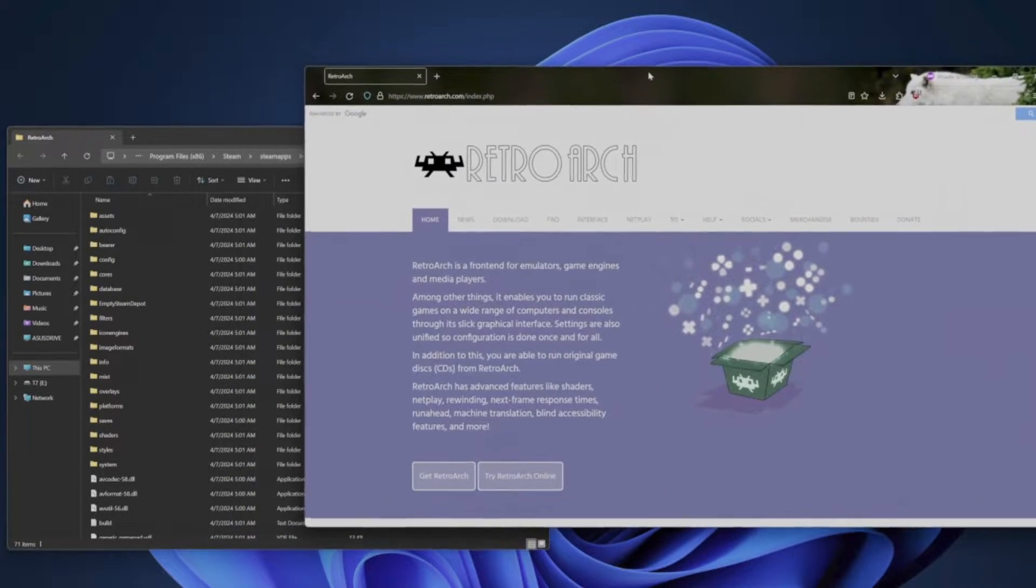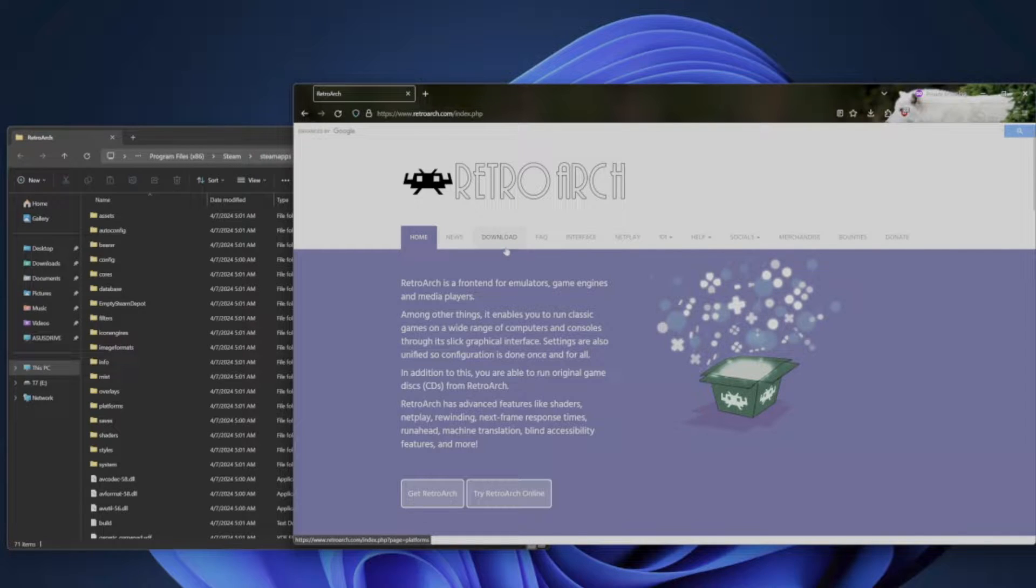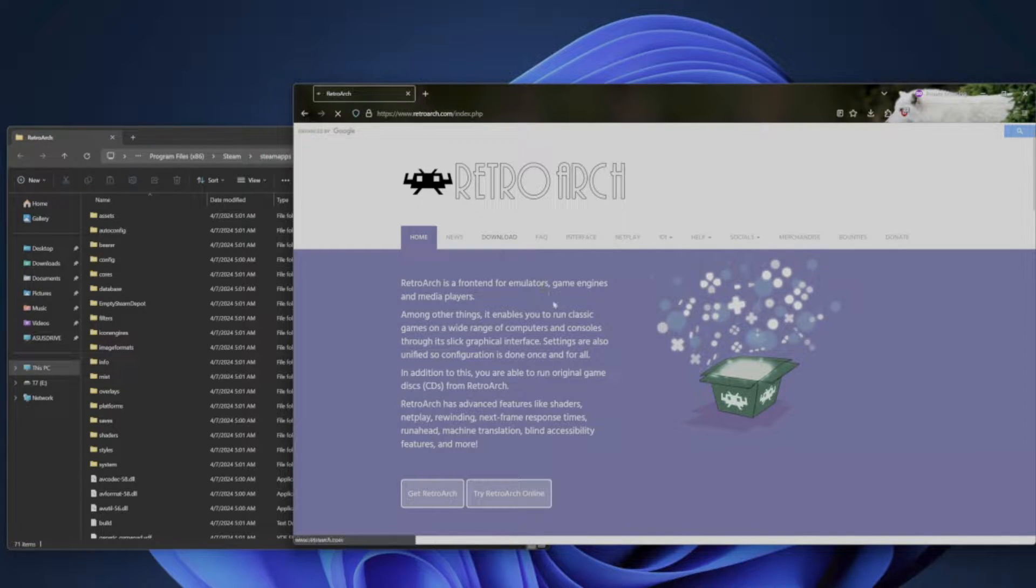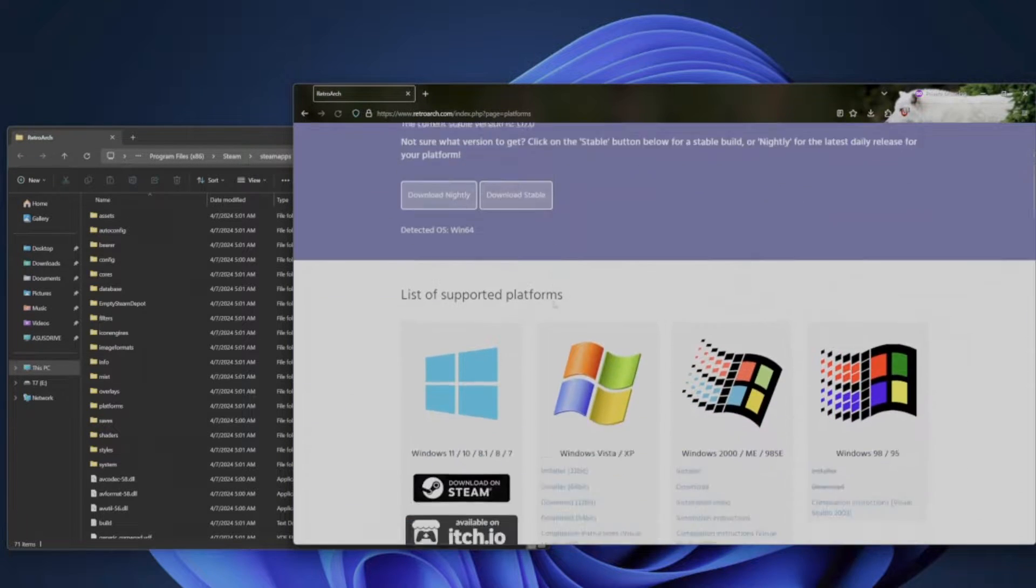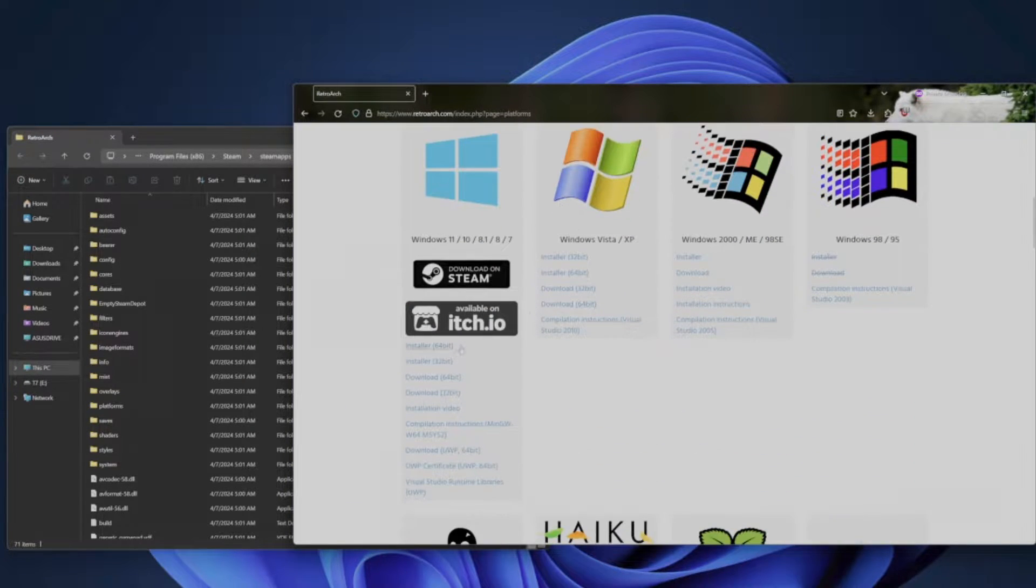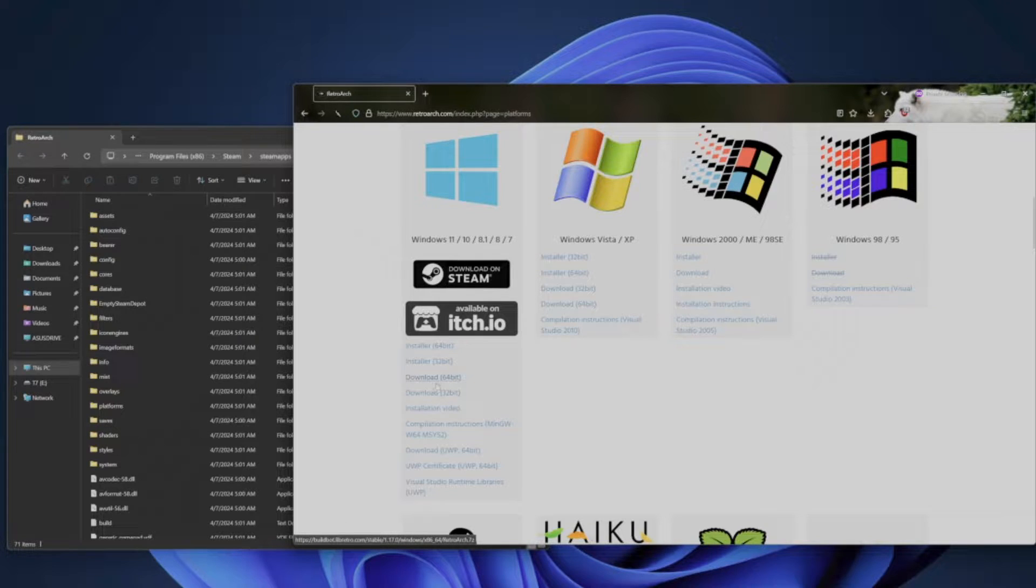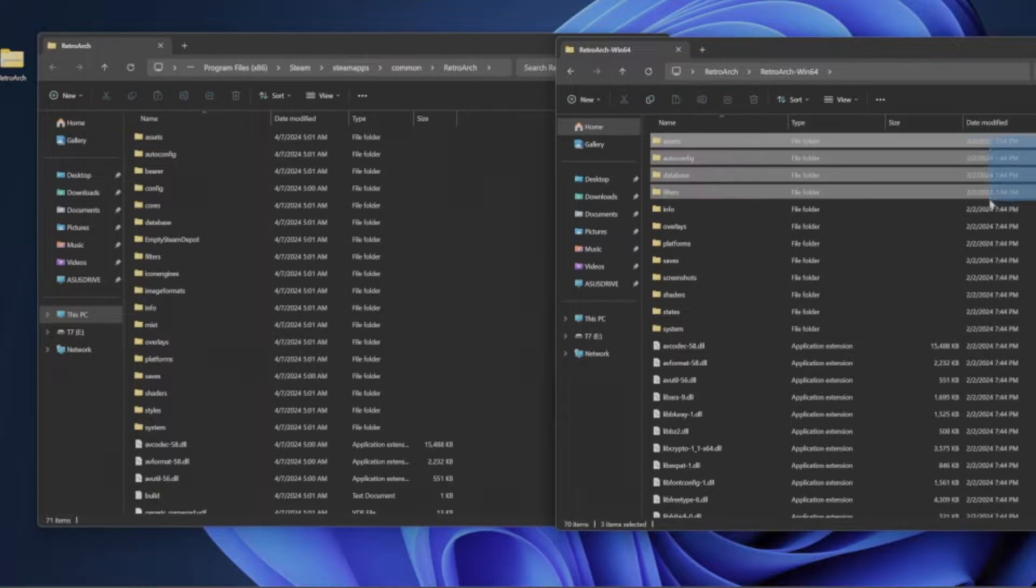The next thing we're going to do is go to the RetroArch website and get the latest version for your preferred operating system. In this case, it's going to be Windows 11 for me. The reason we're doing this is so we can support different emulator cores. The Steam version is lacking a bunch of them, probably for copyright and safety reasons.